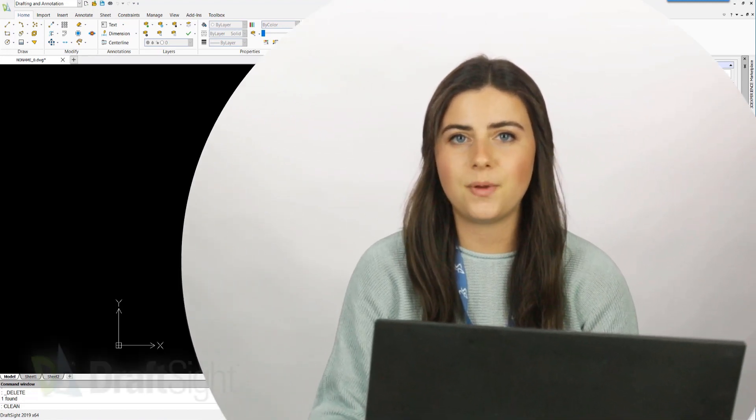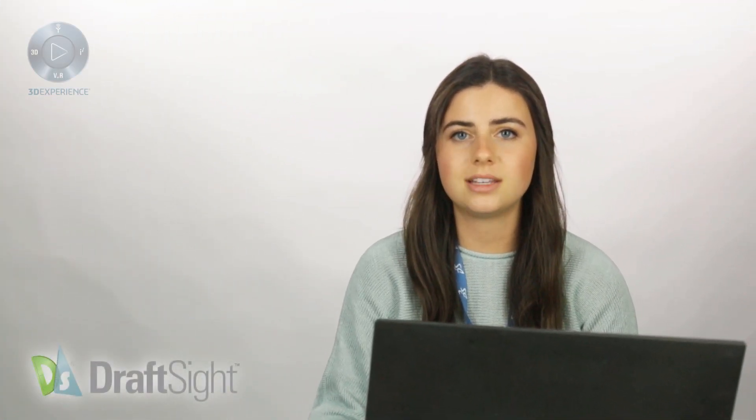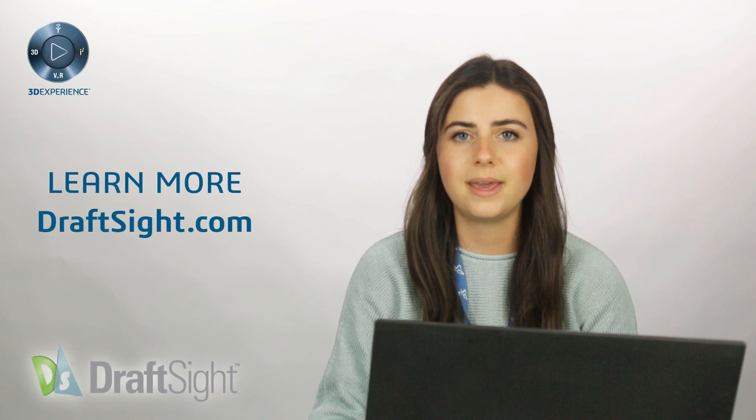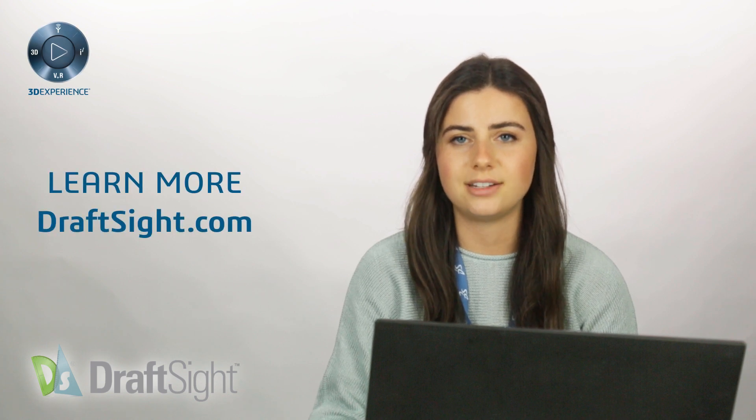I hope you found this tip helpful, and as always, if you're looking to learn more, visit the blog page or visit DraftSite.com.